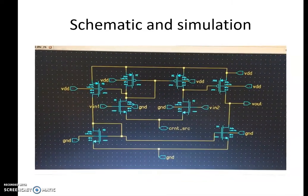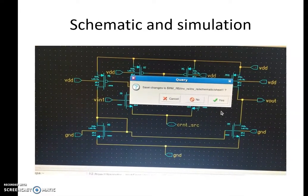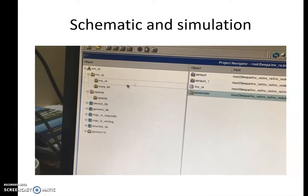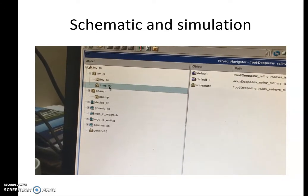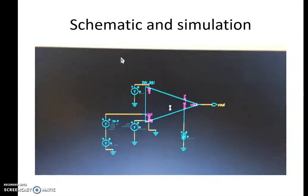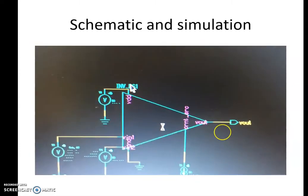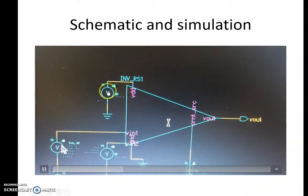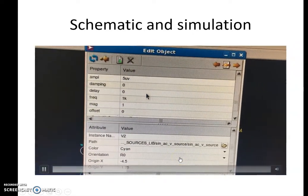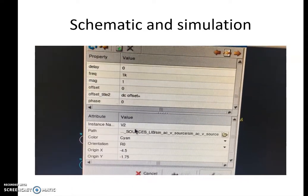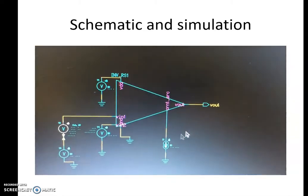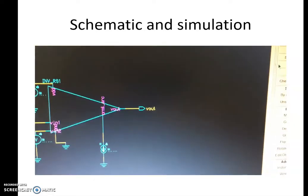Once the schematic with pins is ready, we can create the symbol. Now the symbol is created. I am going to draw the test schematic. In the test schematic we add all the required sources to the op-amp. By pressing I, I can select the already designed op-amp. Then a power supply is added, an input AC source with 5 microvolt amplitude and 1 kHz frequency is added, a DC bias of 0.85 volts is added, a current source of 160 microamps is added, and then the output pin V-out is added.